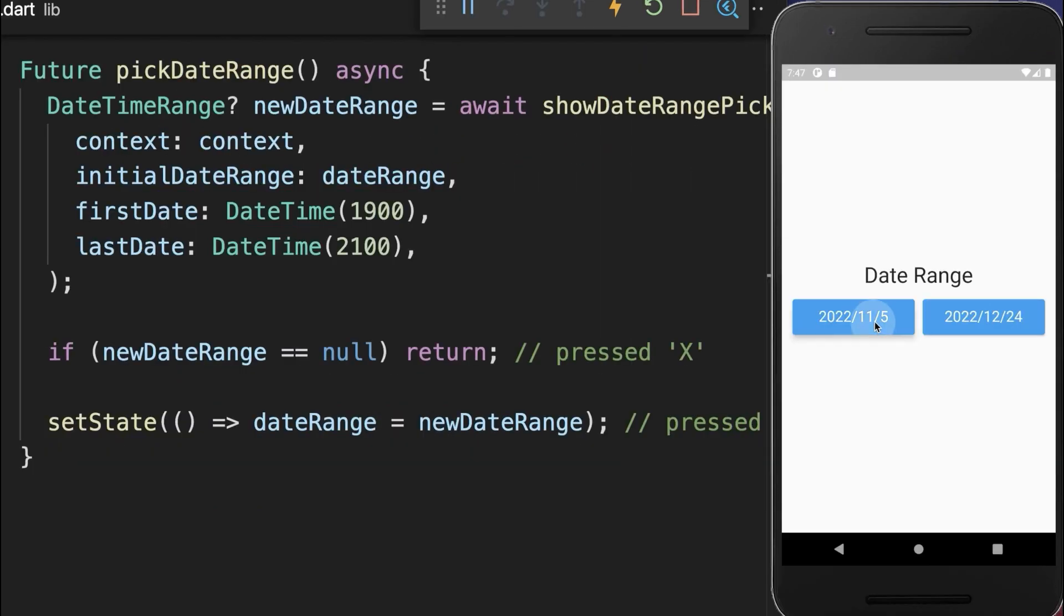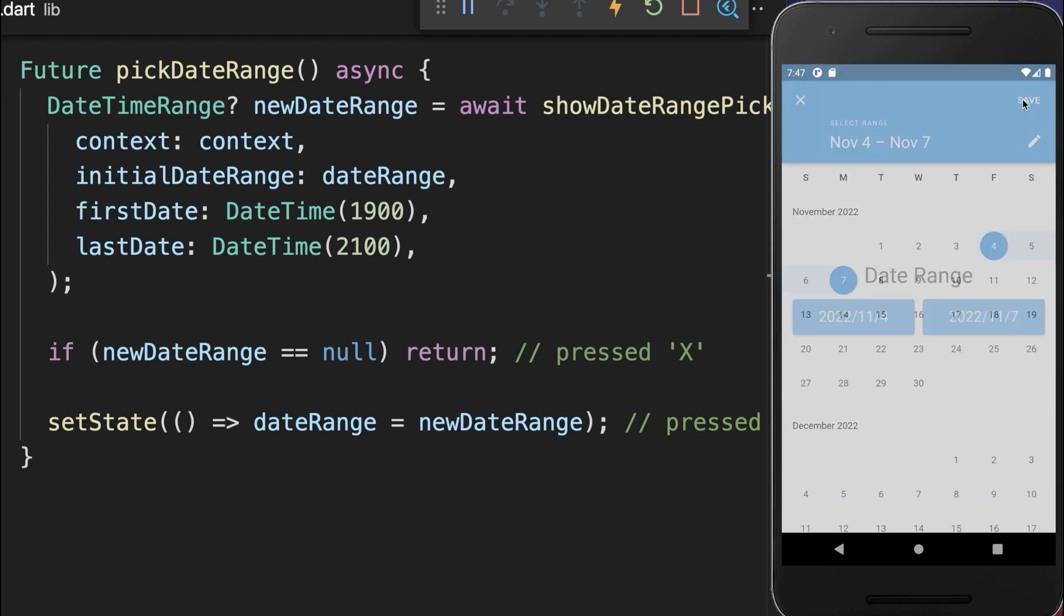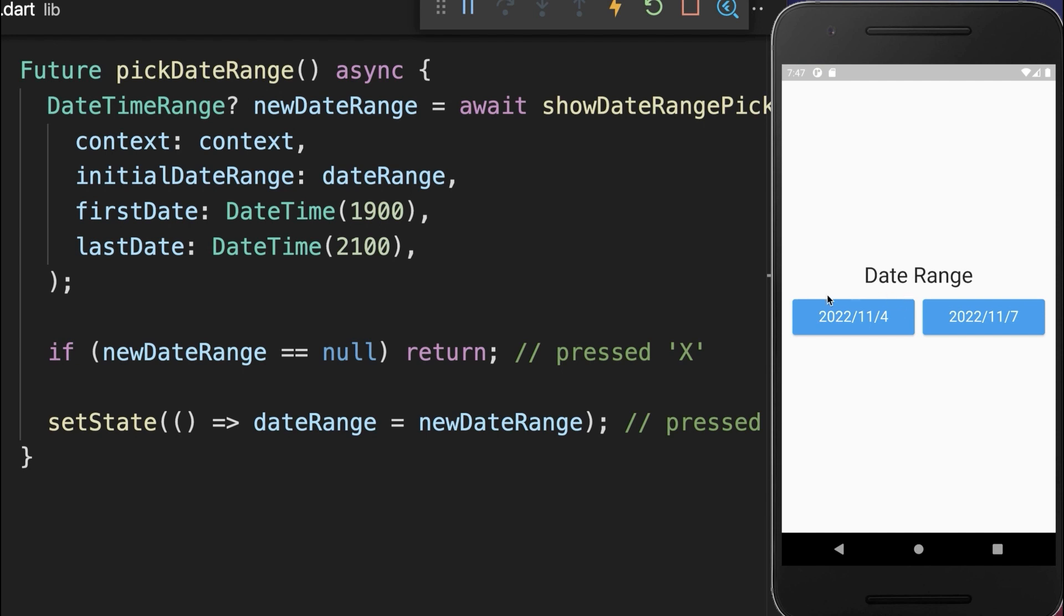Let's also try it out by selecting a new date range, and then we click on save, and you see this new date range is displayed inside of our buttons.